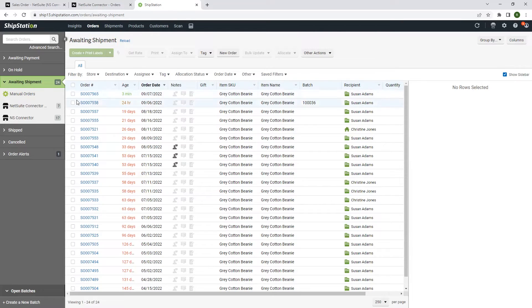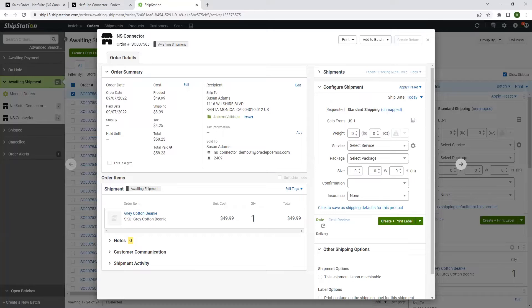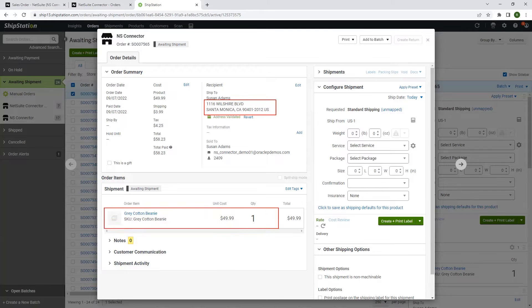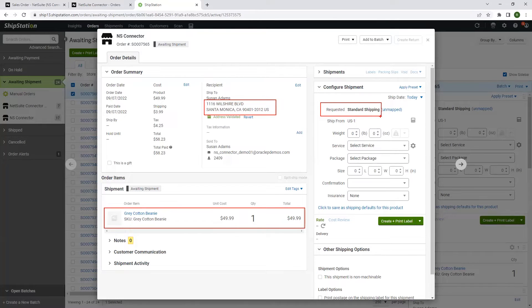When we open the order, all the relevant information such as shipping address, product pricing quantity, and requested shipping method, they all have populated from NetSuite.